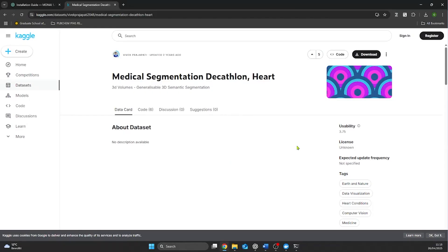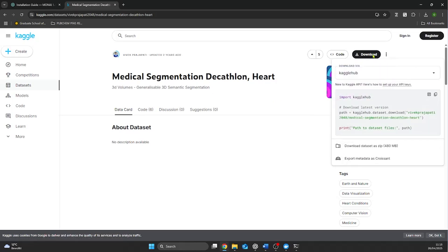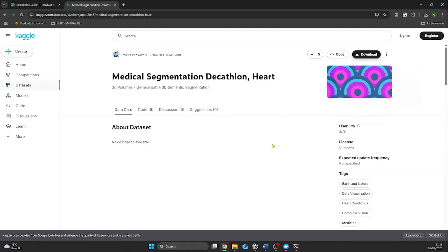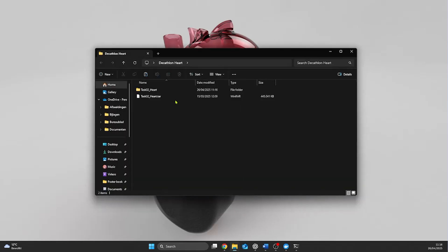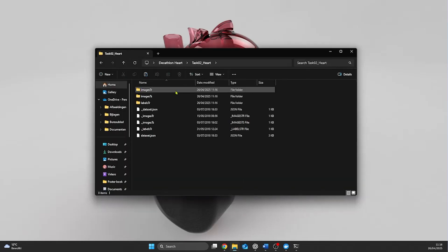In this video I use a publicly available data set from Kaggle. It's the medical segmentation decathlon for the heart. It includes 20 CT images of the heart and their corresponding labels of the left atrium for training. It contains an additional 10 images for testing.